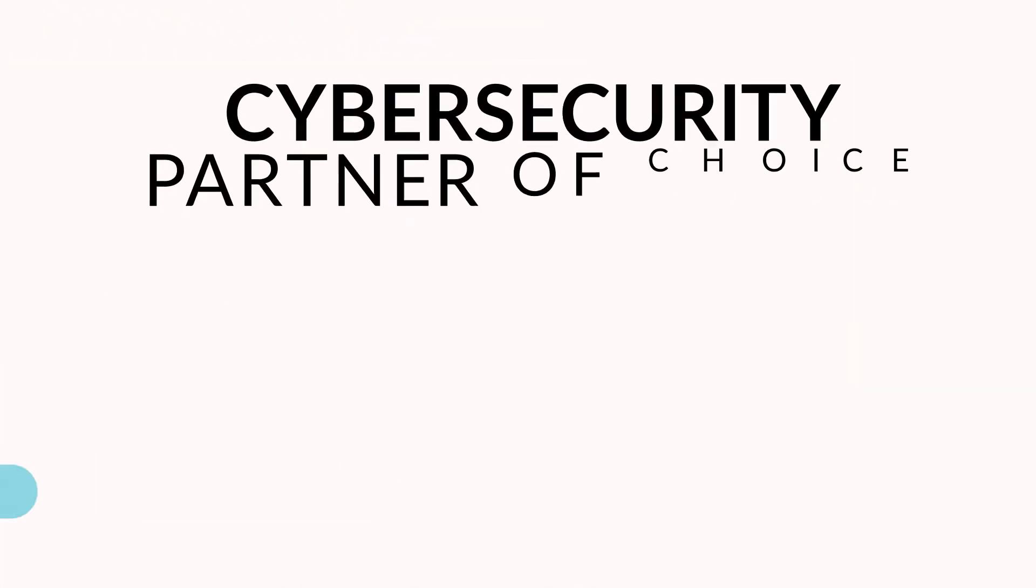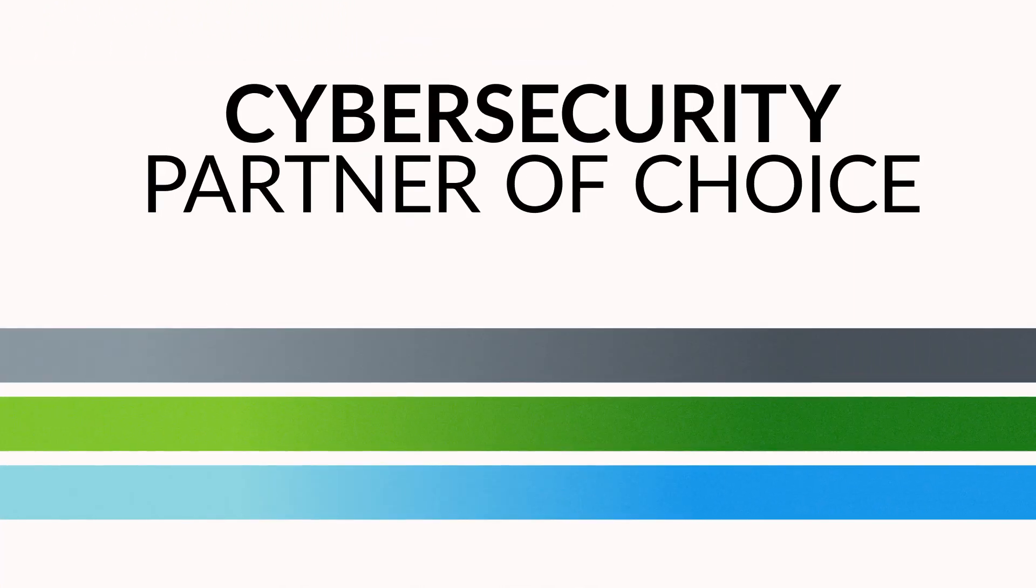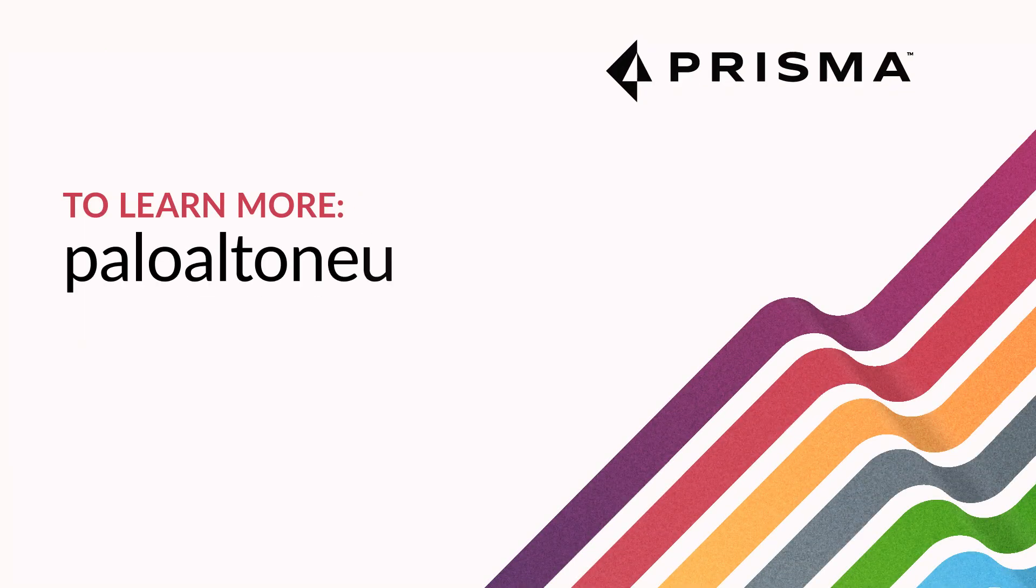Palo Alto Networks is your cybersecurity partner of choice for data protection. Visit PaloAltoNetworks.com to learn more.